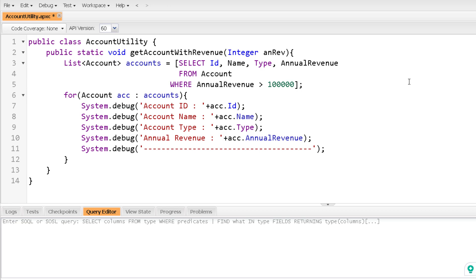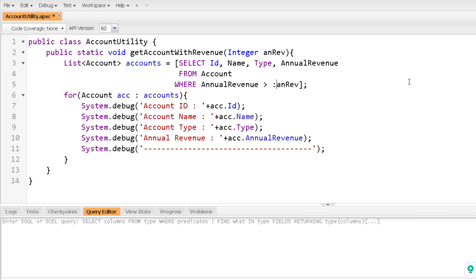Now while binding the variable, you have to be a bit careful. You will mention the variable name and just before the variable name, you have to add this colon. So with the help of this colon, you can bind any variable to a SOQL query. Let me save this.